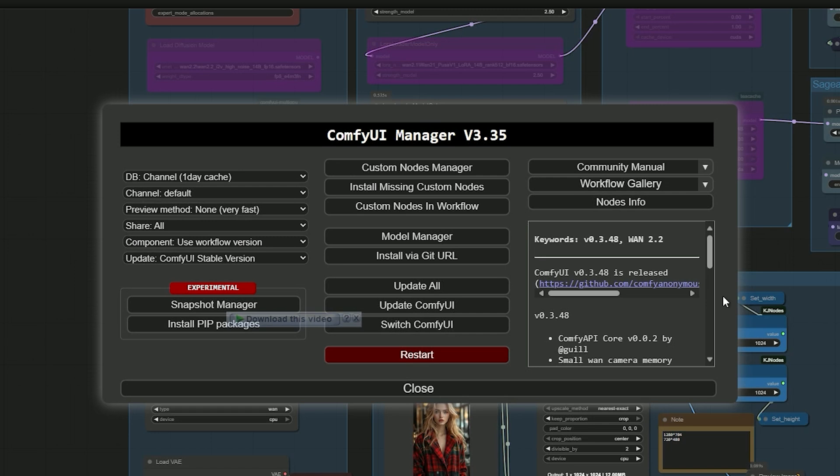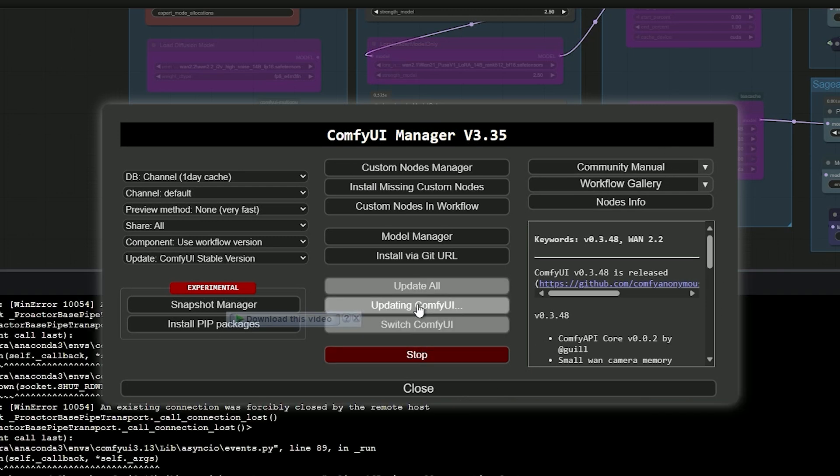Before running the workflow, make sure to update ComfyUI. If you skip this step, you'll likely run into a clip vision error. That's why updating is absolutely essential for this to work properly.